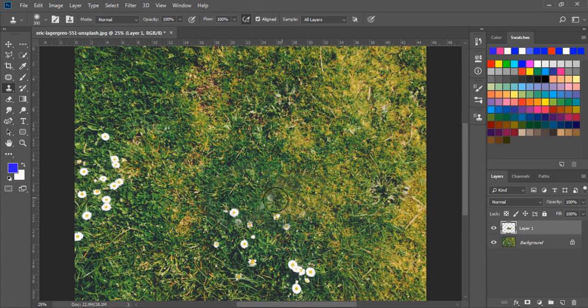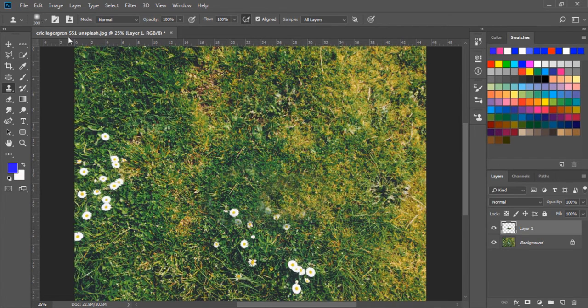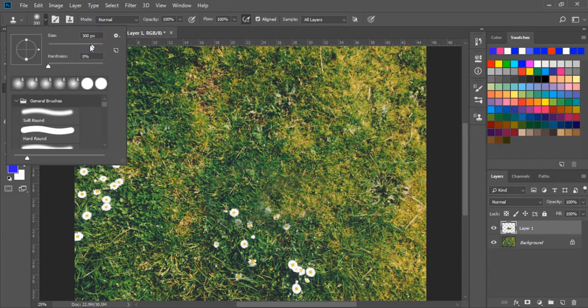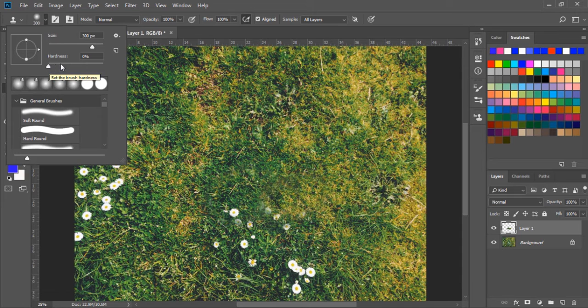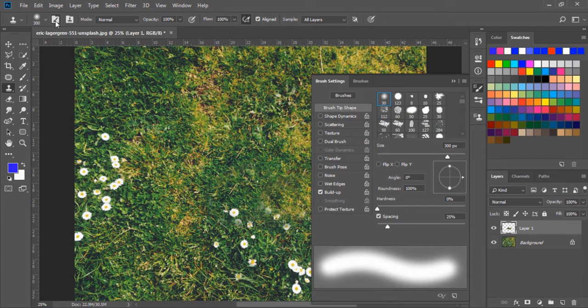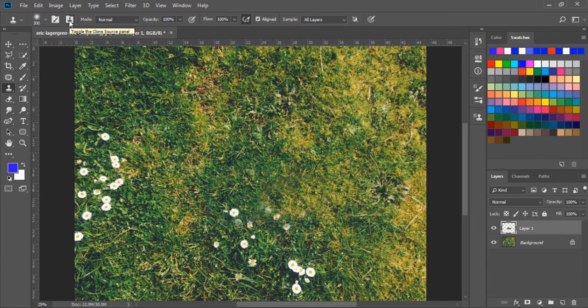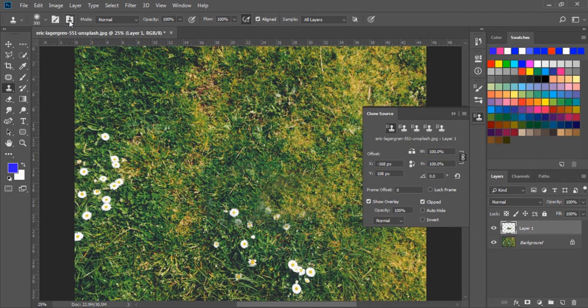Now let's see some of the above control options. Here we can change brush size and hardness of the brush. Next, we have advanced settings. Next, we have clone source.